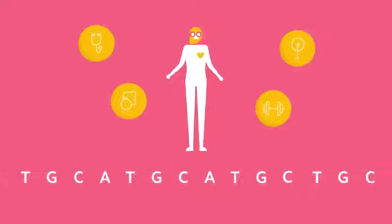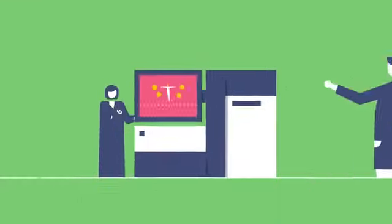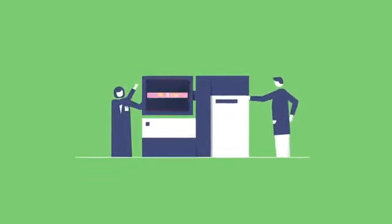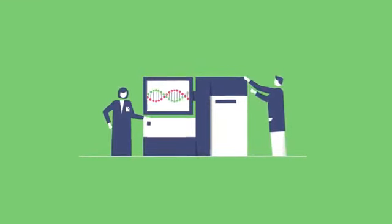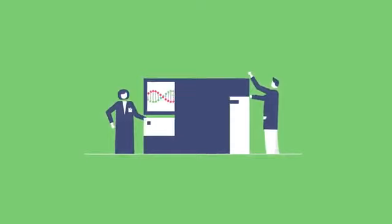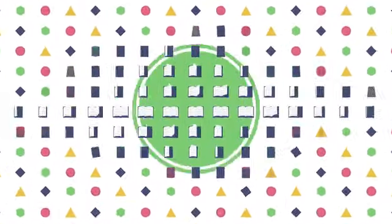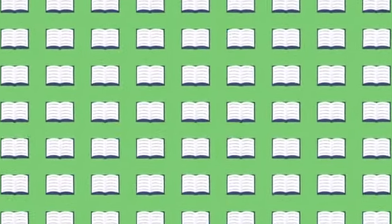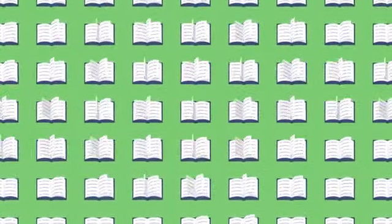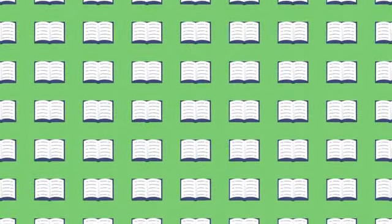At Helix, we use next-generation sequencing, which can read millions of pieces of DNA at the same time and is more complete and more complex. It's like being able to read every page of a book all at once.